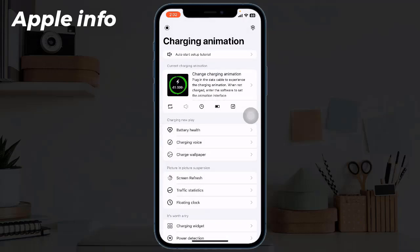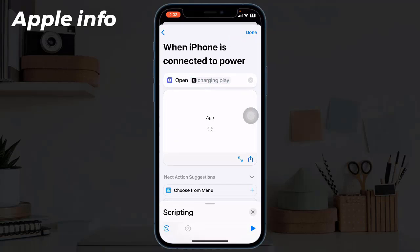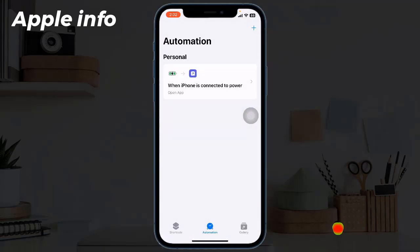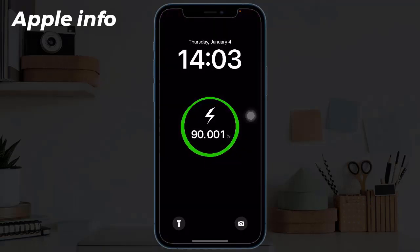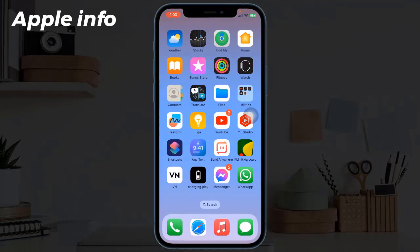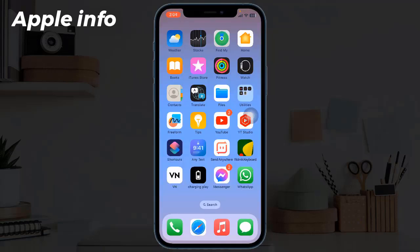Go back to Shortcuts and click Done in the upper right corner of the screen. Our shortcut is now created. Let's check it. This was today's video — hope you liked and enjoyed it. Do like, comment, share, and also subscribe to the Apple Info YouTube channel. Thanks for watching.